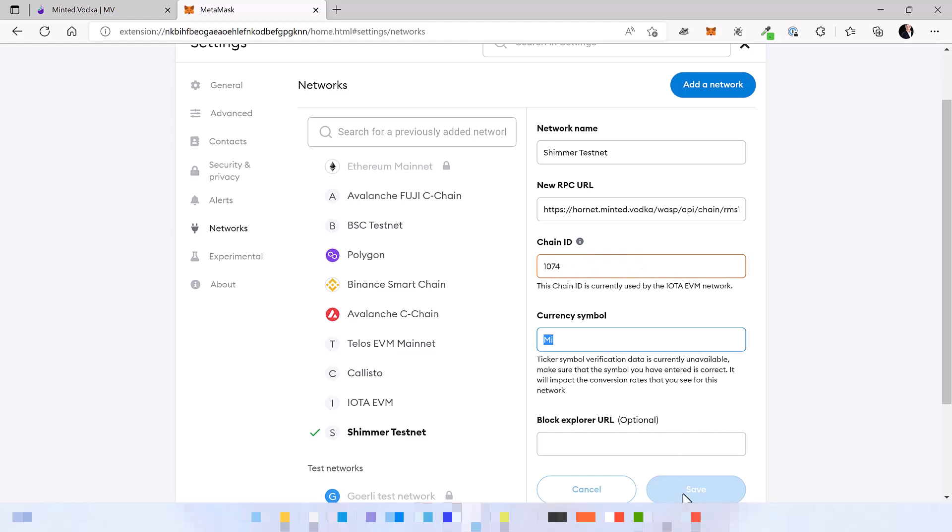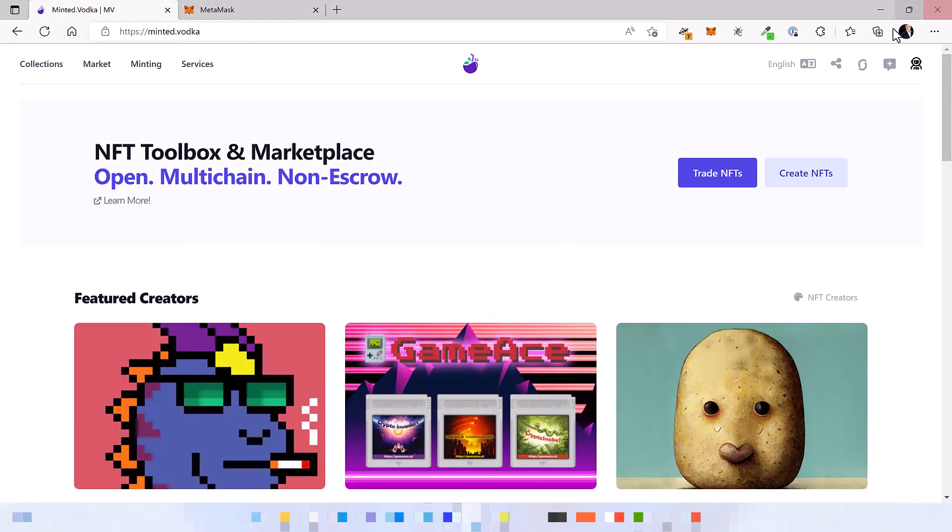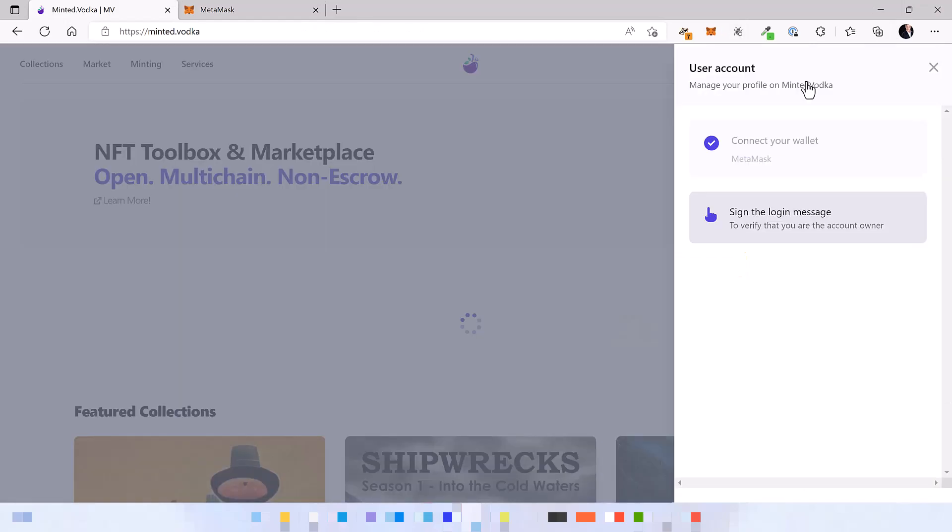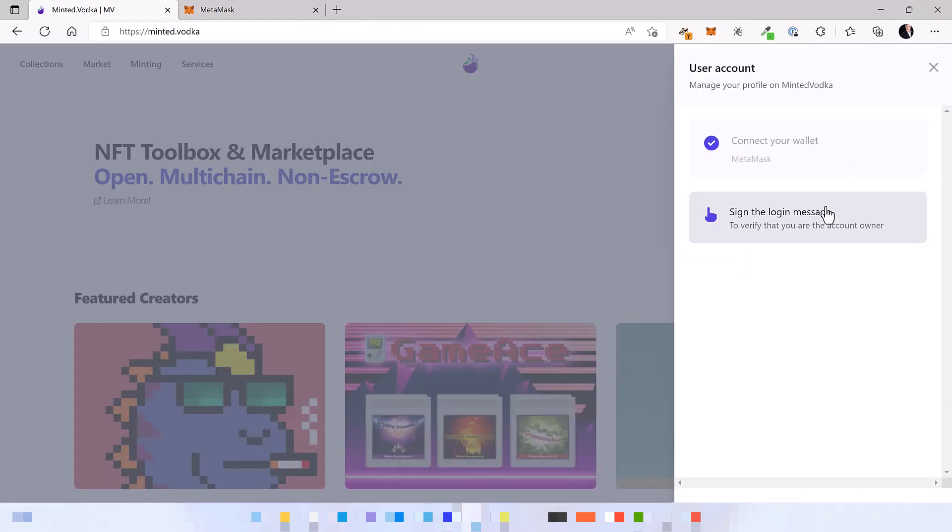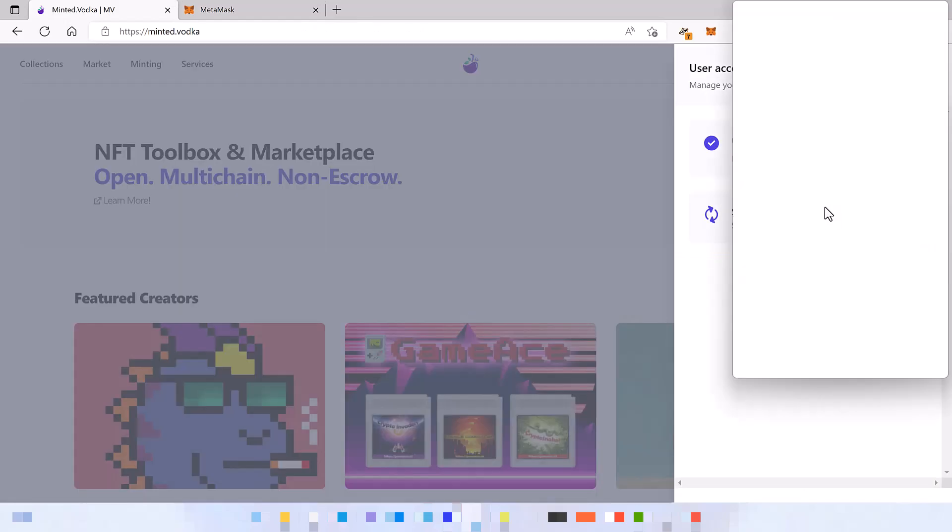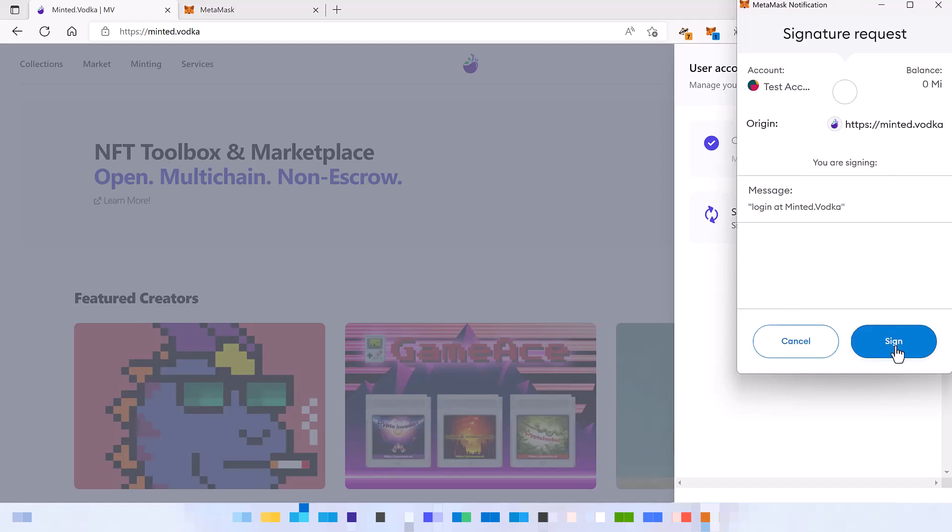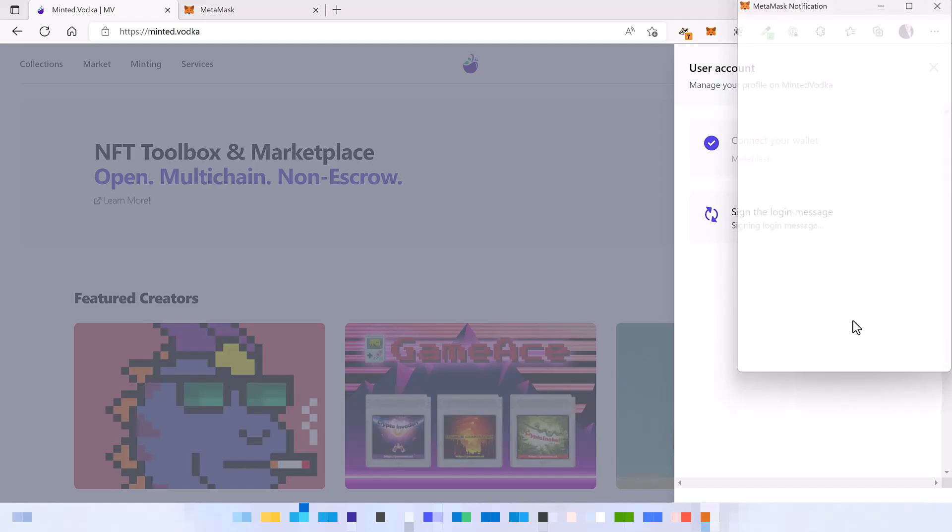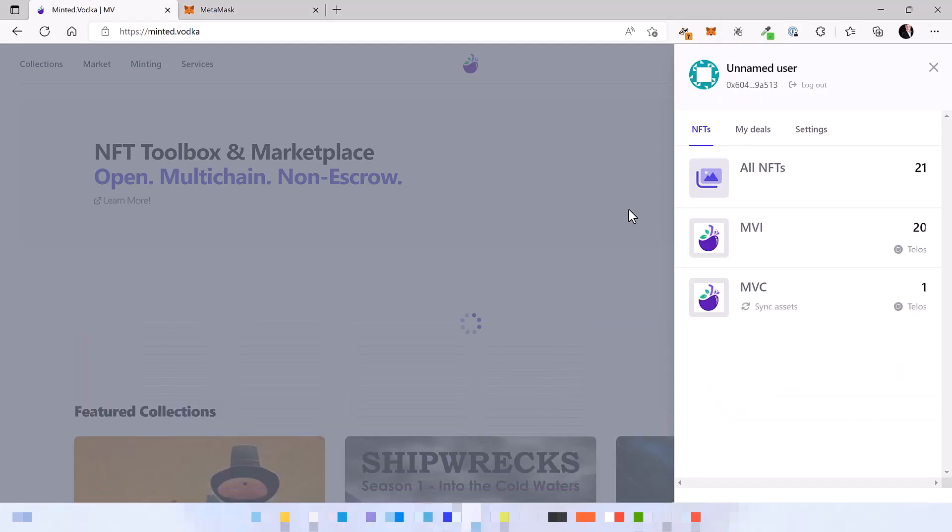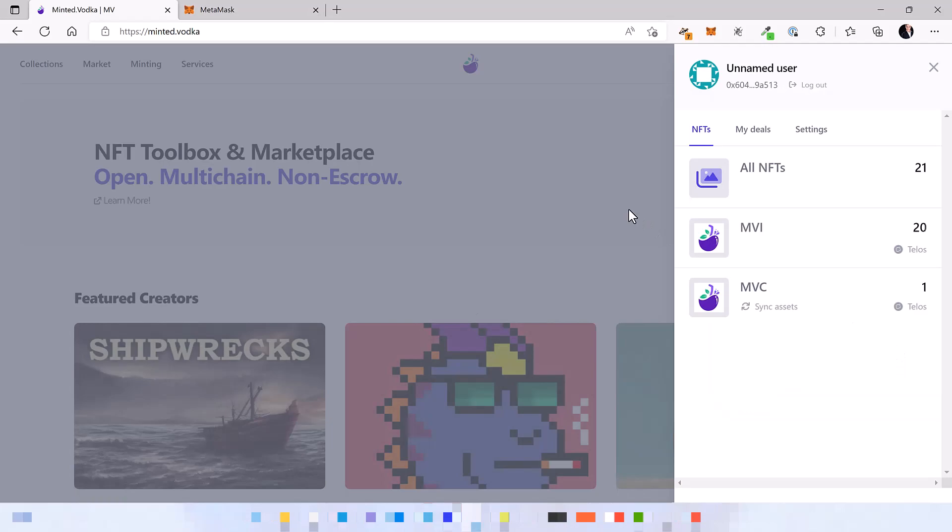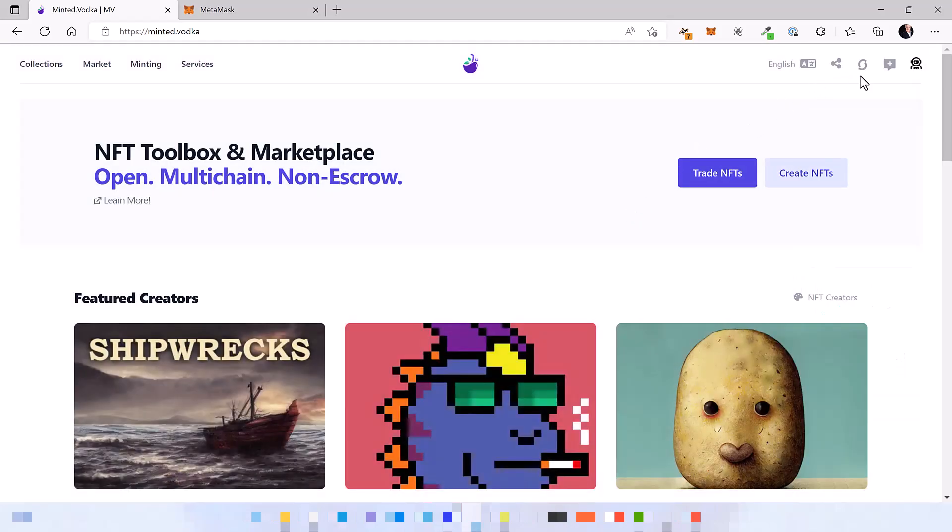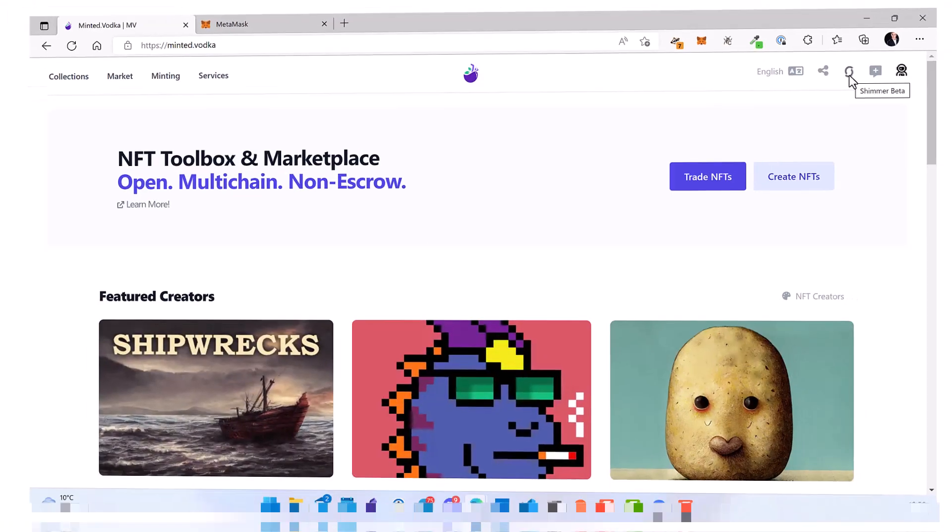So now click on save to save the network and now you can also log in with your wallet on Minted Vodka and start using it with the Shimmer EVM. But first let us get some Shimmer faucet tokens to pay for the transactions.